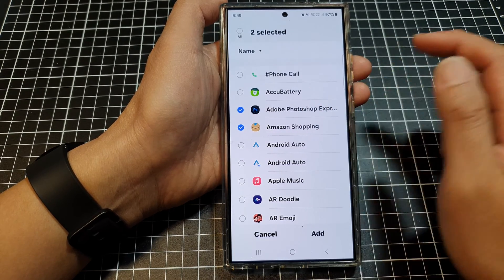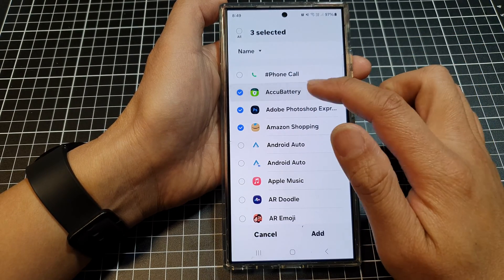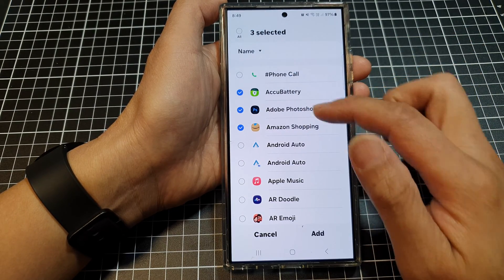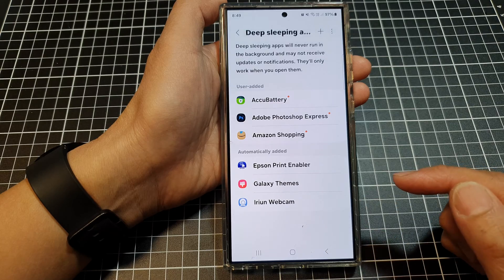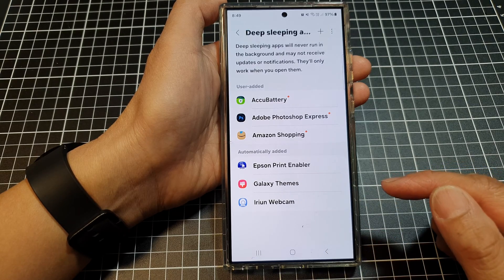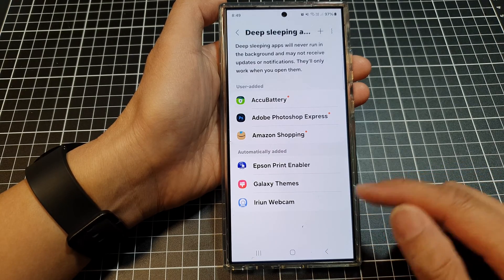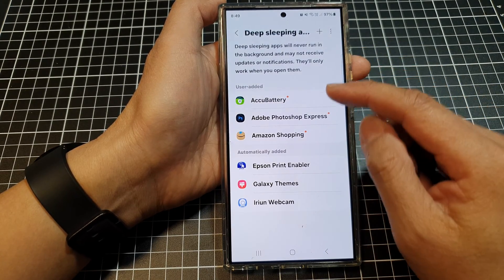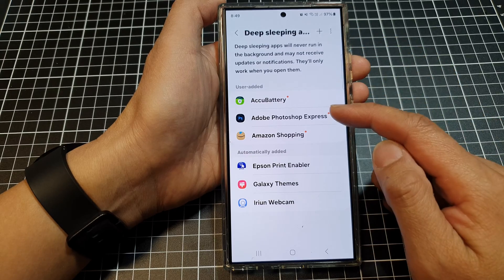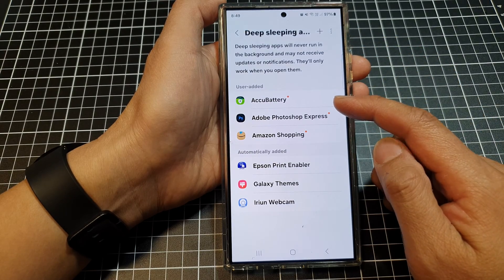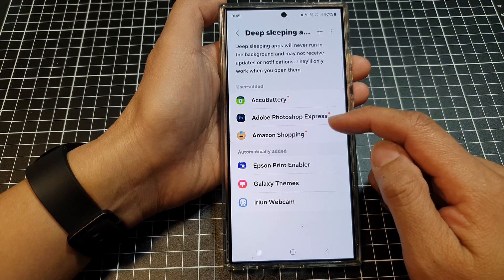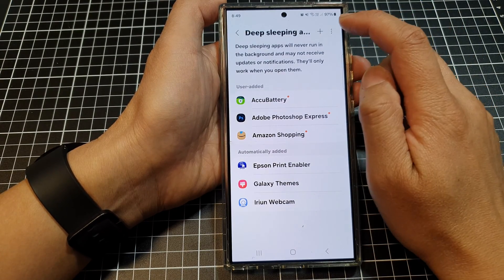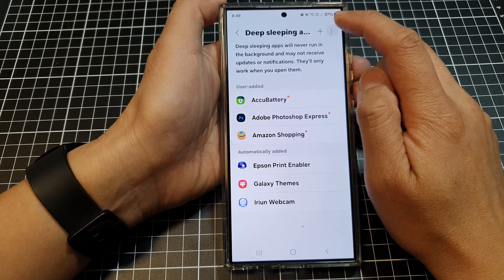In here, we're going to select three apps and then tap on add. That's it — we have added to deep sleeping apps with the selected apps.